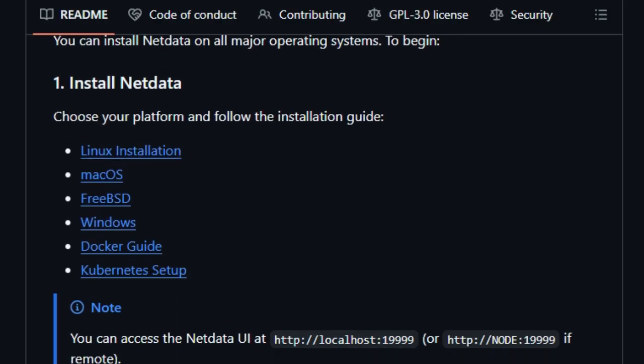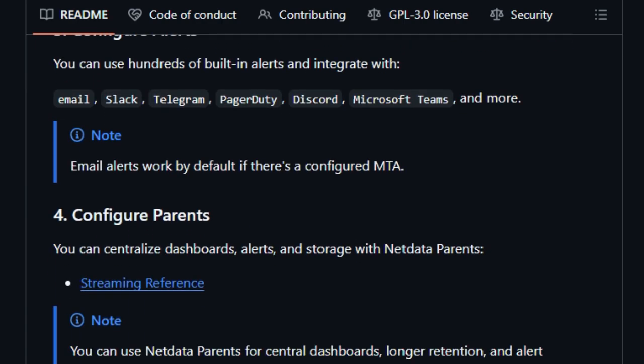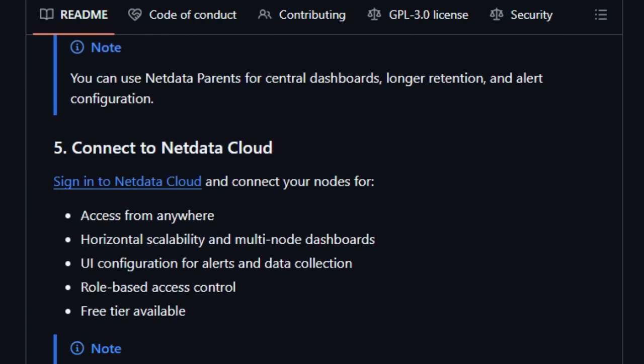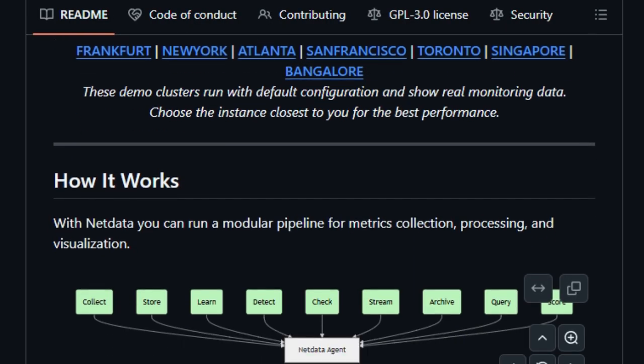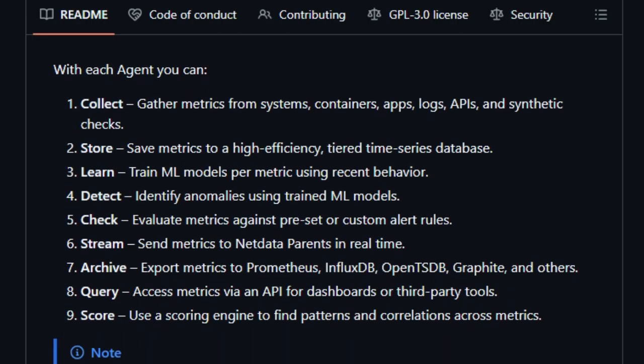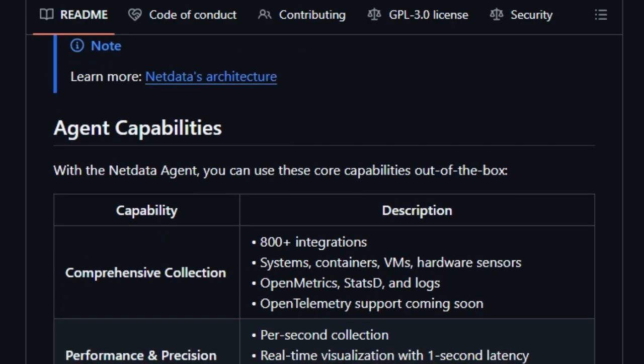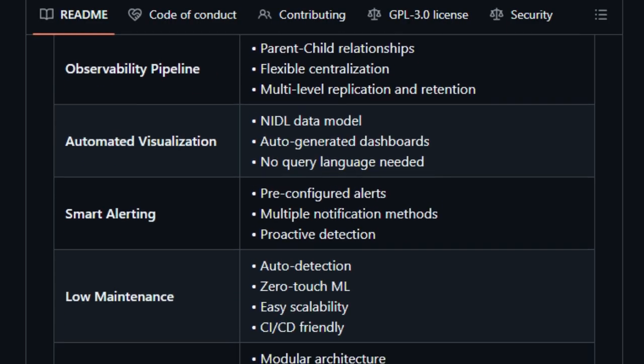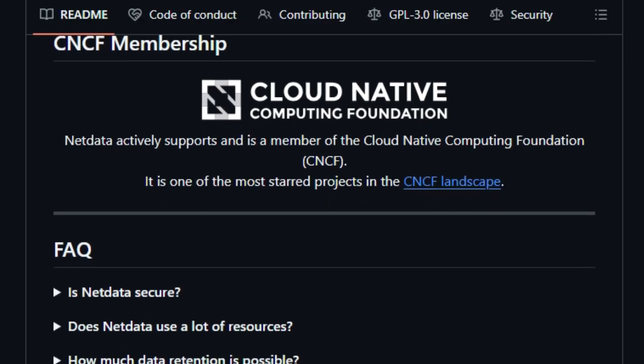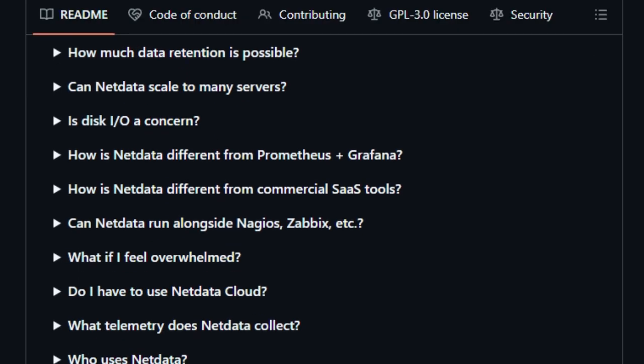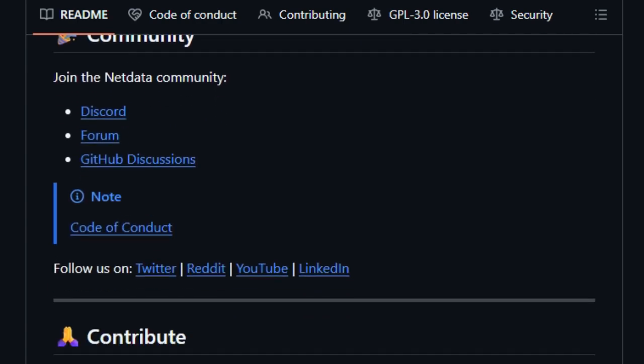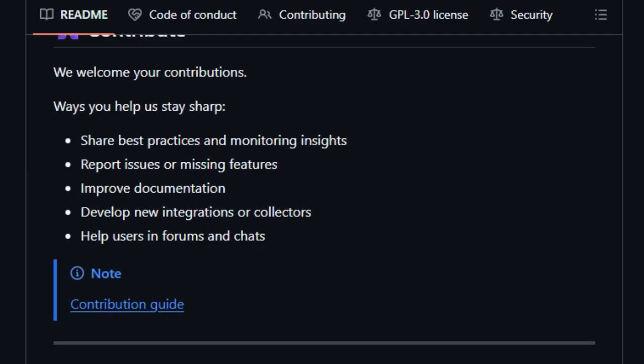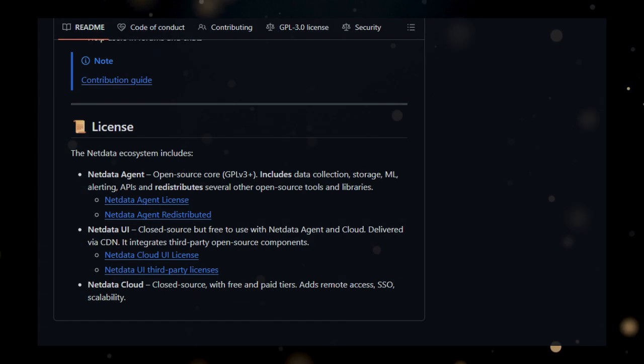NetData's edge-based machine learning trains models directly on the edge and provides automatic anomaly detection per metric, using the past six hours of data to recognize patterns, helping to identify issues before they become critical. The platform also provides advanced log management, directly integrating with systemd journaled and Windows event log, processing logs at the edge without centralization. NetData also features an automated visualization system, creating correlated dashboards without the need for a query language, and it offers smart alerting with hundreds of pre-configured alerts and multiple notification methods. It is designed for low maintenance with auto-detection of metrics, zero-touch machine learning, and easy scalability. It is also an open and extensible platform with a modular architecture that integrates with existing monitoring tools.